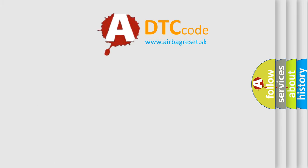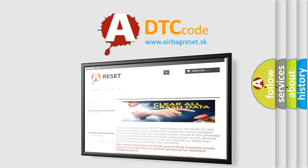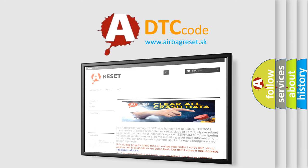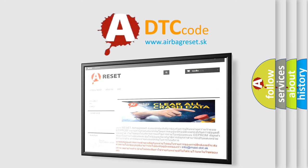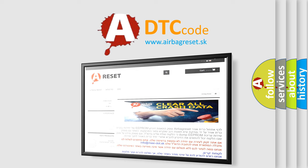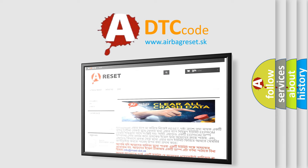The Airbag Reset website aims to provide information in 52 languages. Thank you for your attention and stay tuned for the next video.